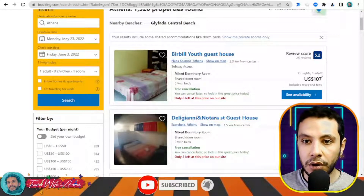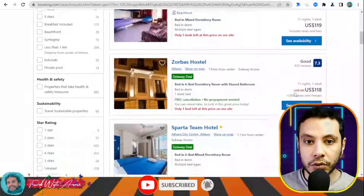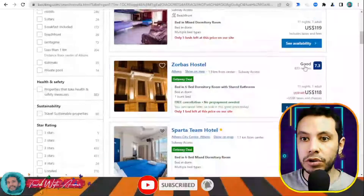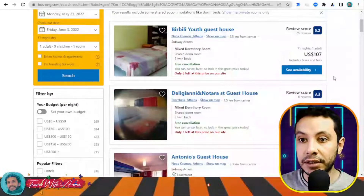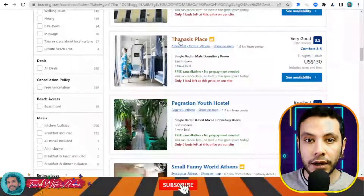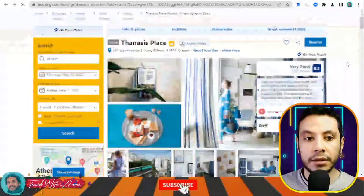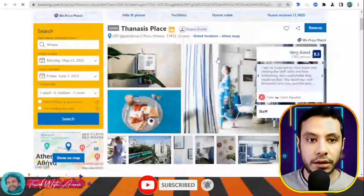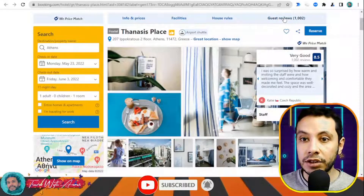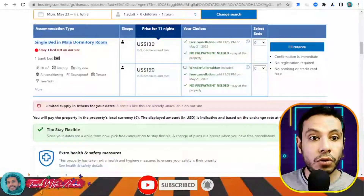There are also some other cheaper offers — for example $107 for 11 nights. You can see Zorba's Hostel and many other offers. You can also see the score of each hostel based on guest reviews. Let's check one with a good review. Once you open the hostel page you will see all the pictures inside the hostel, details, information about facilities, house rules, and guest reviews.